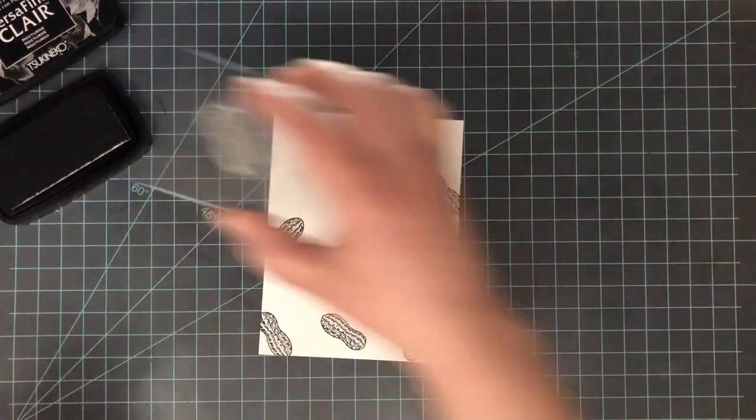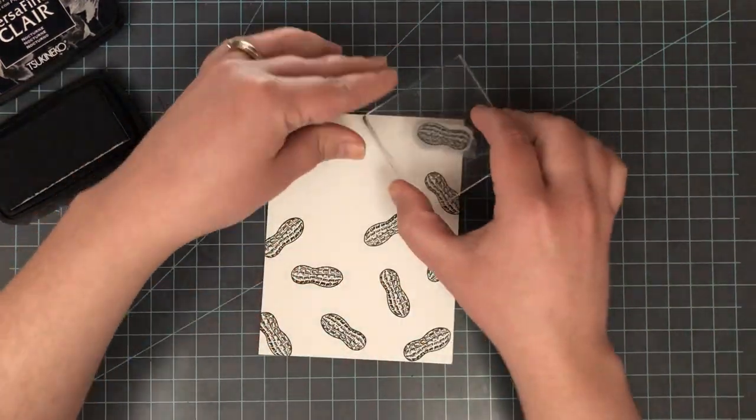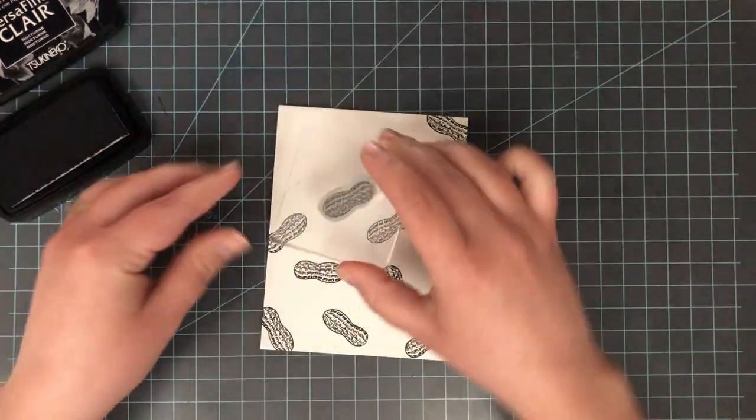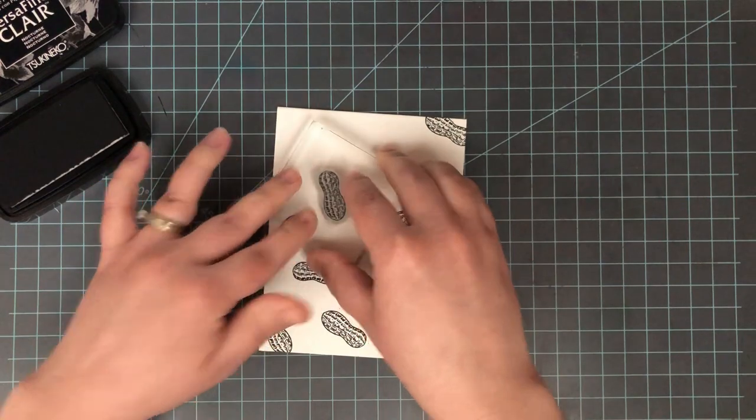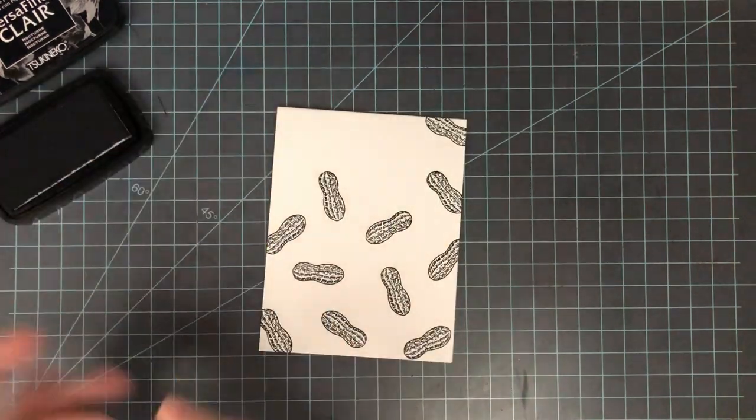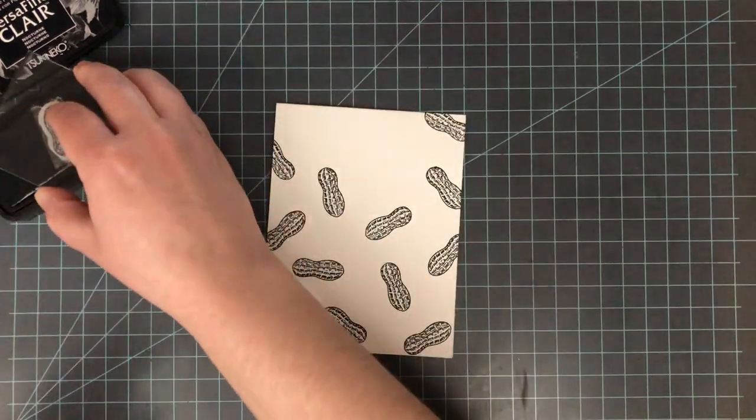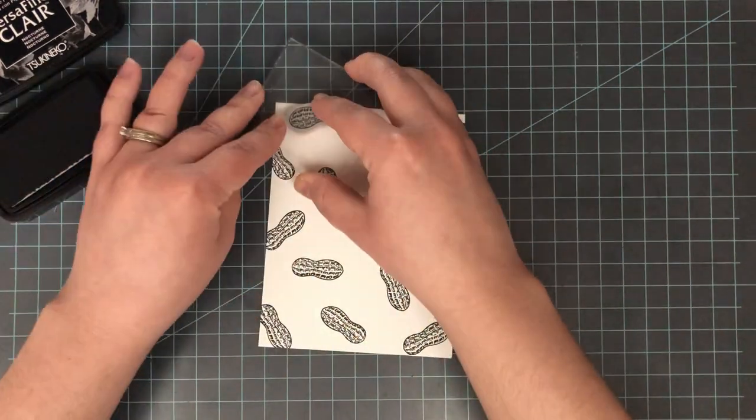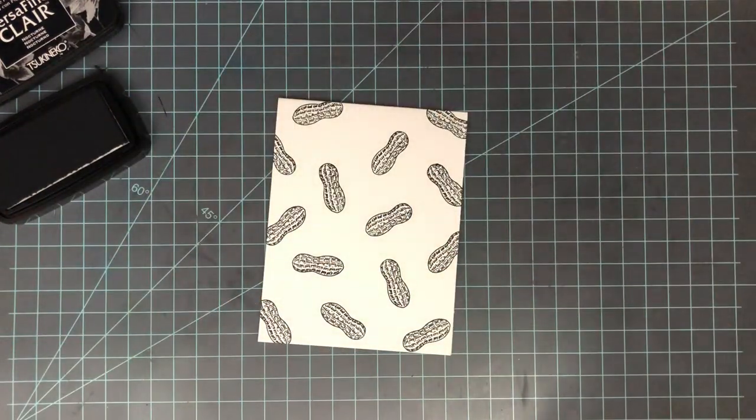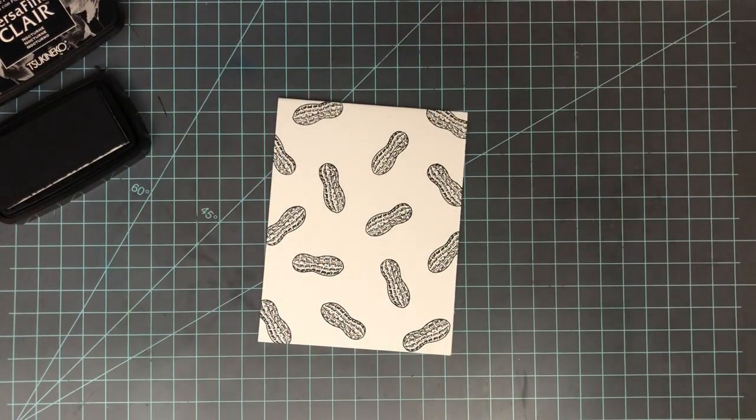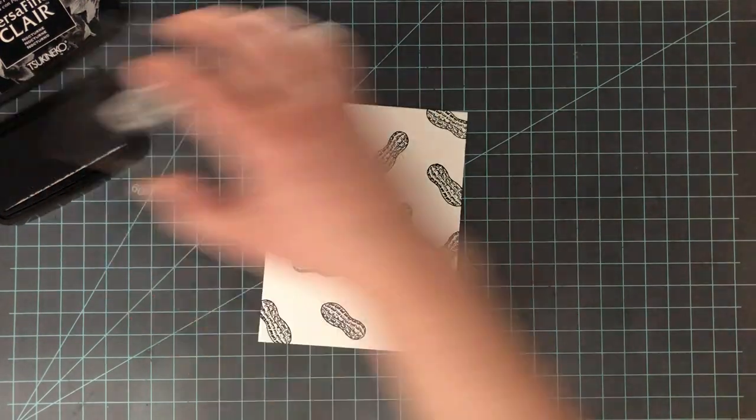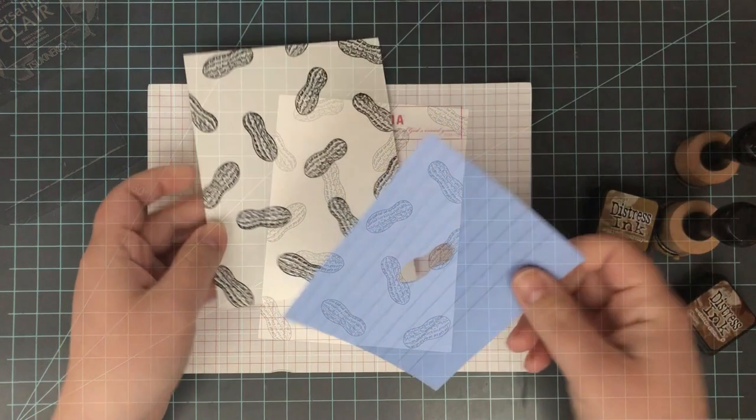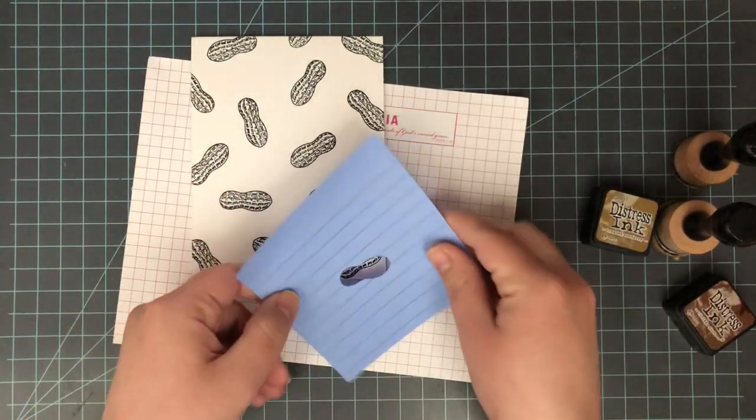Because it does have a lot of detail in it, so I'm using the VersaFine Clair in Nocturne to stamp this down. Now this is a pigment ink, it's a fast drying pigment ink, so you don't have to wait too long to do your ink blending over the top of it. Just be sure it's nice and dry before you go in and ink blend.